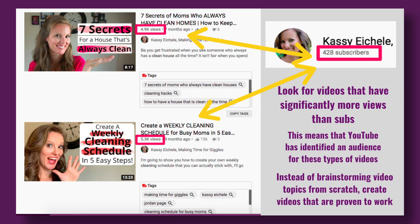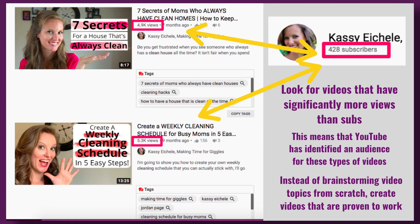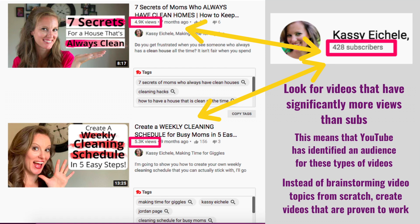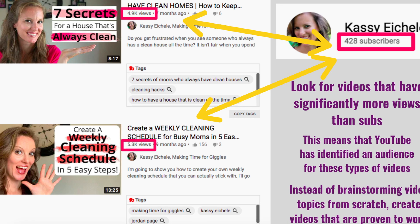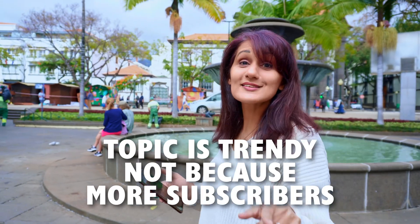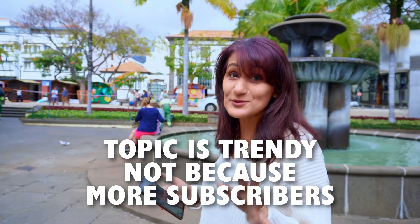To find trendy topics and get ideas of what's trending right now on YouTube, go to the YouTube search bar, type in your topic — whether that's cars, fitness, cooking, or whatever — and then filter by this year. In the results, look for videos with a greater view-to-subscriber ratio, meaning more views than that channel has subscribers, because that shows the views are coming from the topic being trendy, not from the creator's subscriber count.